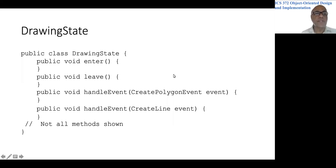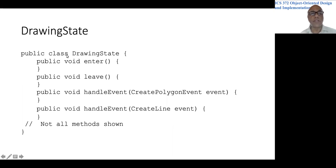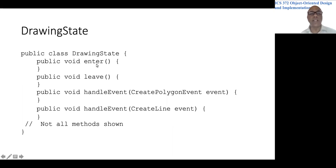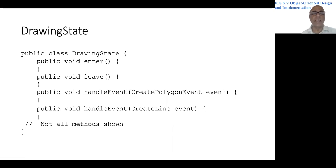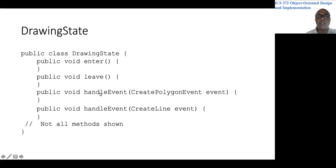So just to give you a sense of what the state classes would look like, let's look at the super class for all states. We call it drawing state. Like any super class for all states, we have an enter method and a leave method. We don't make this abstract because most of the states will have little code to be put into the enter and leave method. So it is better to just make these empty methods in the super class, so the subclasses don't have to override them.